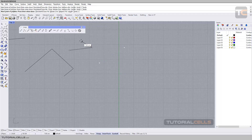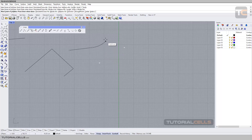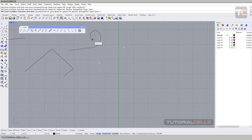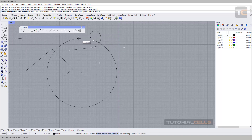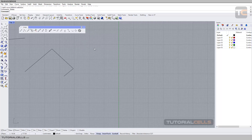Another interesting setting is Mode. In Line mode, you can click once to switch into Arc mode. As you can see, you can then draw an arc. In Arc mode, there are some additional settings available.